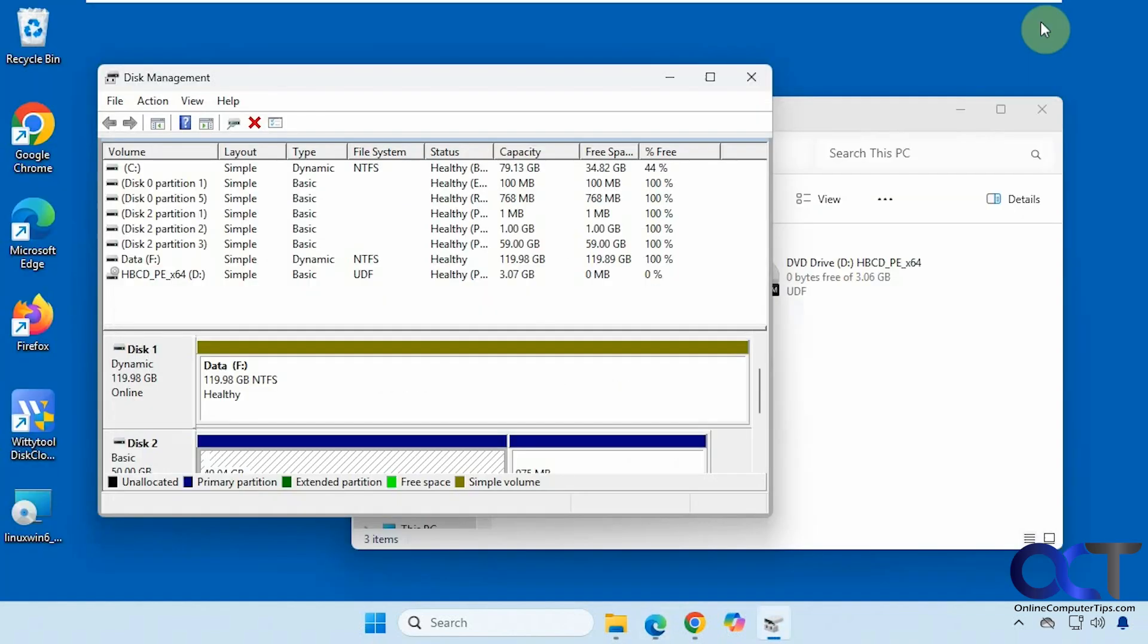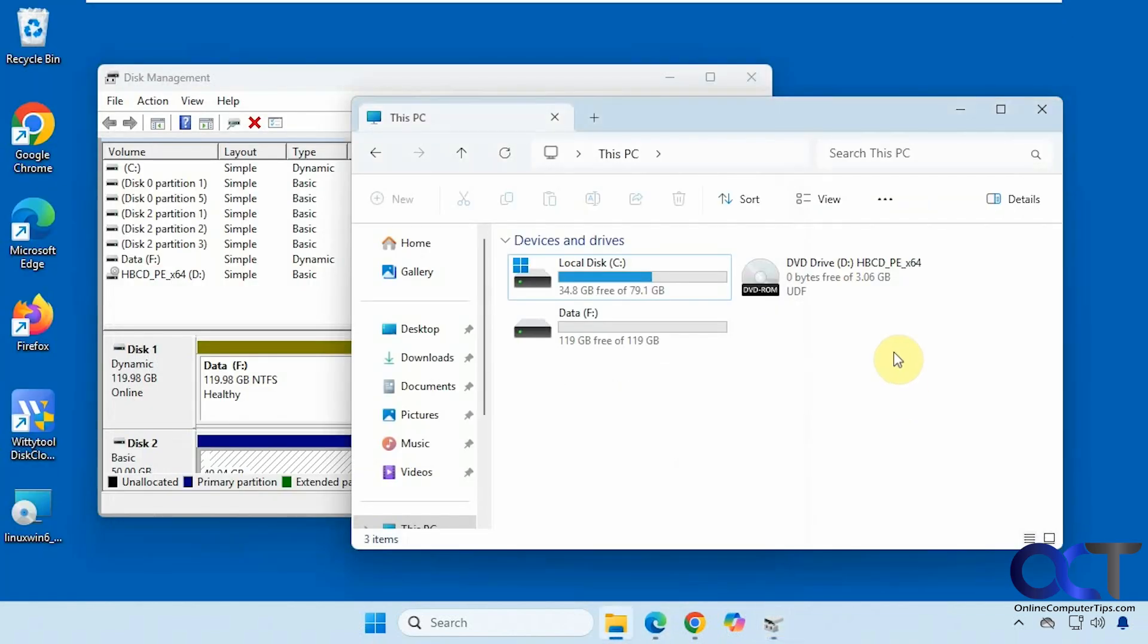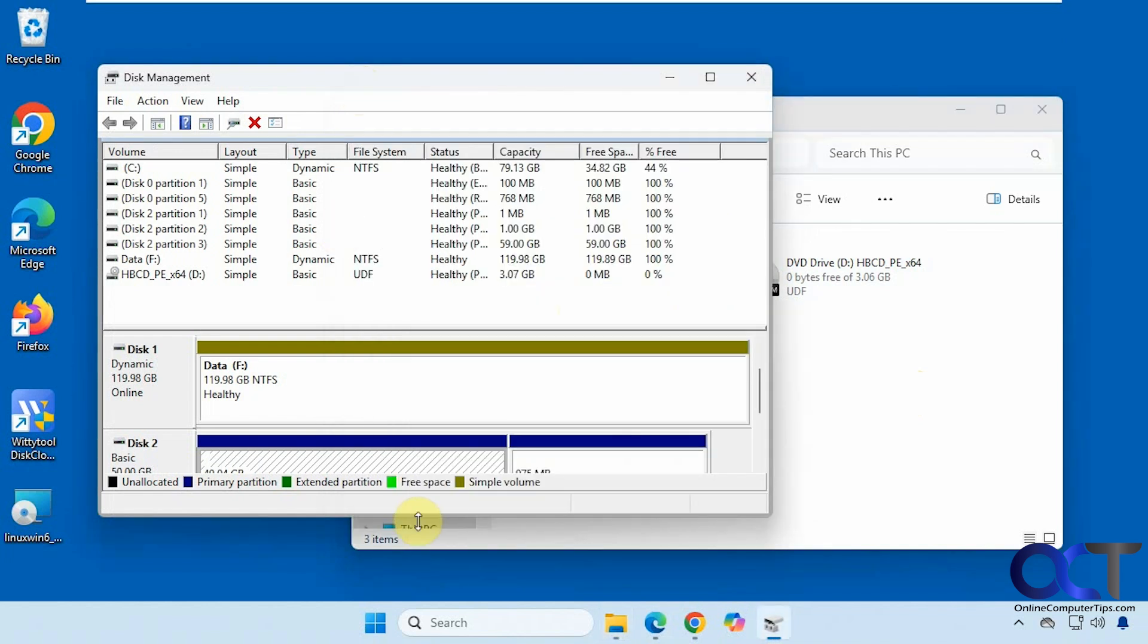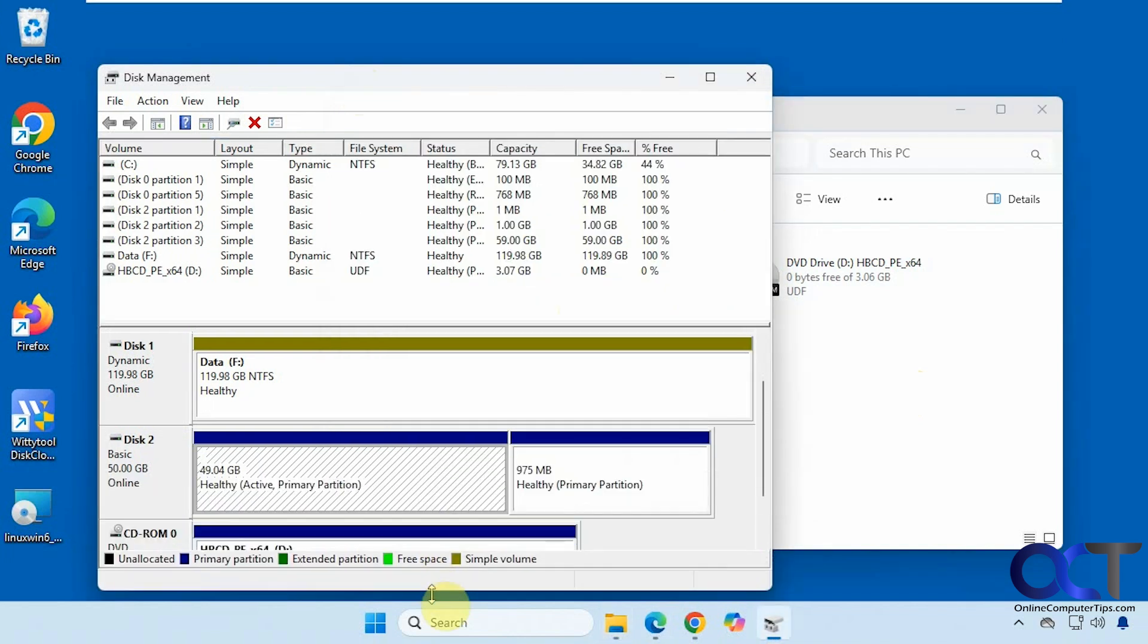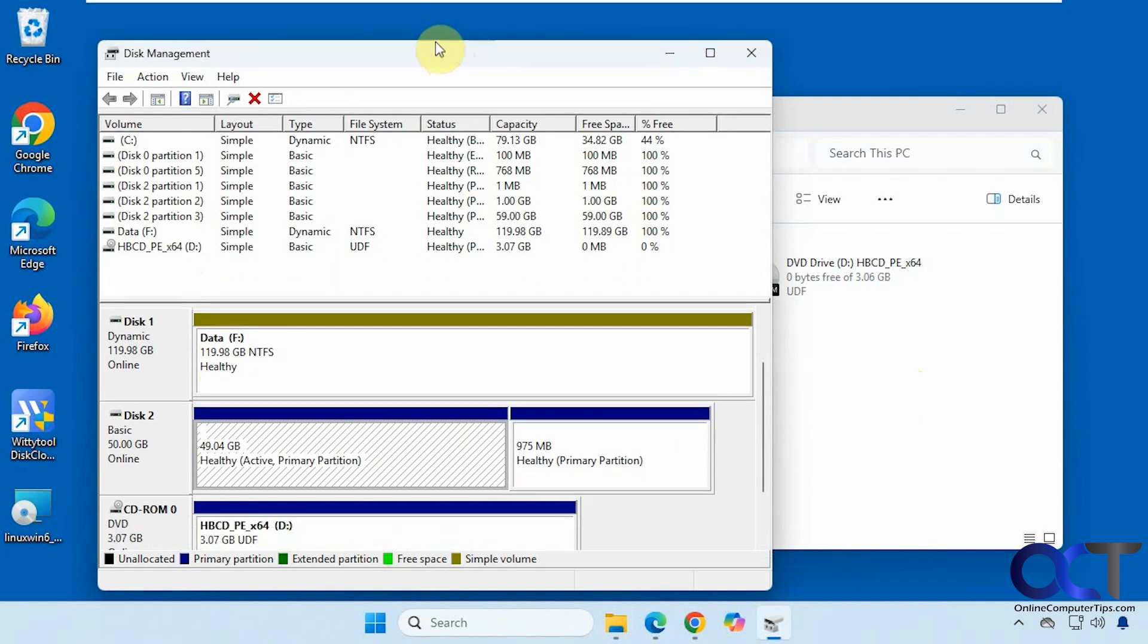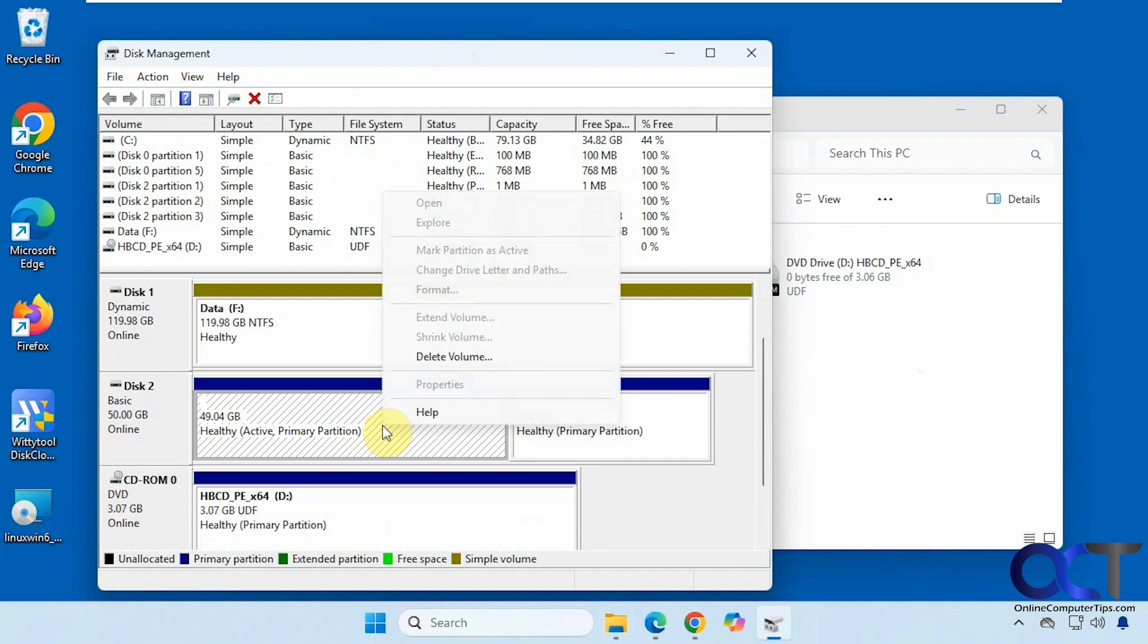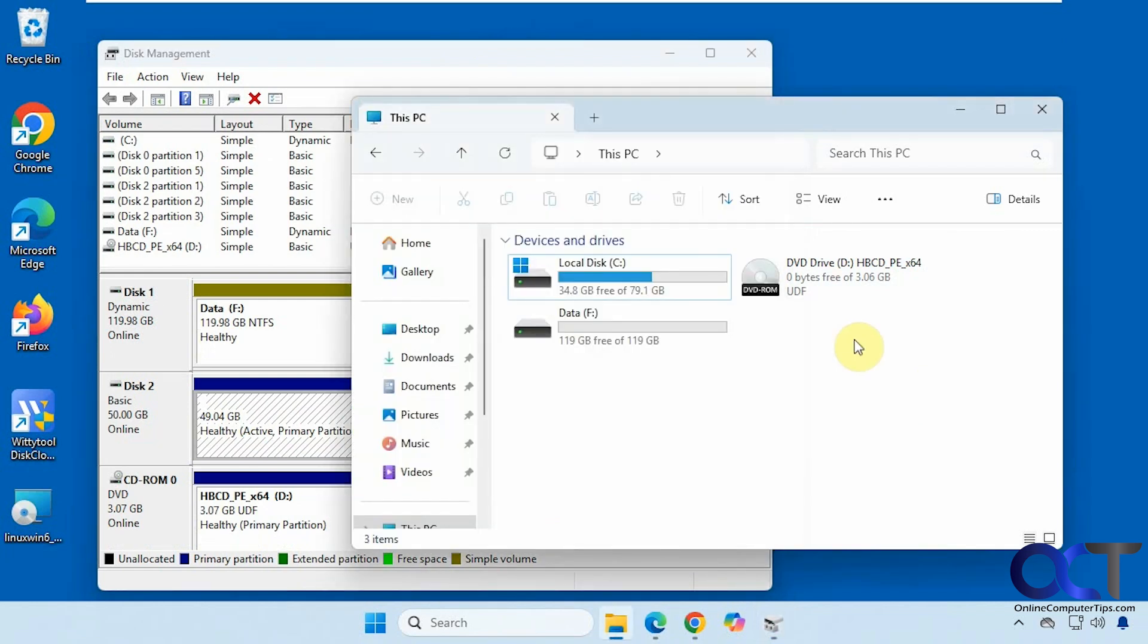Alright, so we're going to try it out on this computer here. Right now we just have the C drive and the F drive which are Windows drives here, NTFS. And if I go into disk management, I have this 50 gig disk here which is a Linux disk. So there's no drive letter, I can't do anything with it. Doesn't show up here.